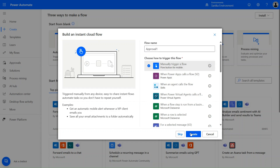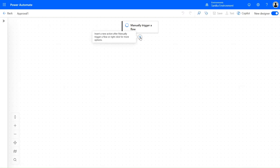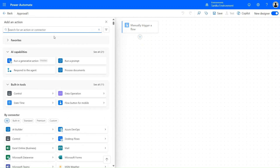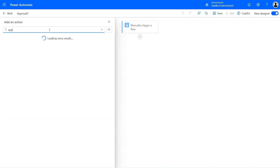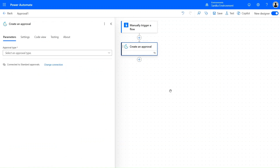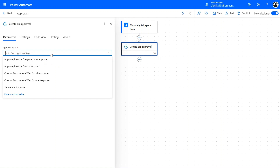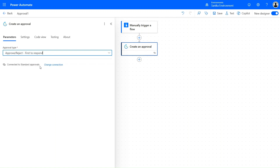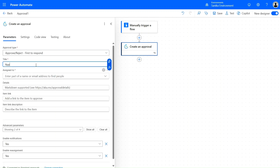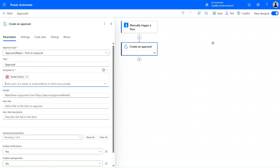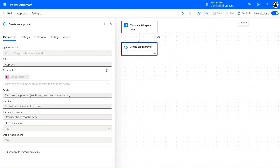Select the manually triggered flow and let's add an action here — Approvals. Let's use the action 'Create an Approval'. Let's select the approval type 'First to Respond' and provide a title. Assign this to myself — title is sufficient. Let's click on Save and also add a Compose action for this approval so we can get the approval ID.